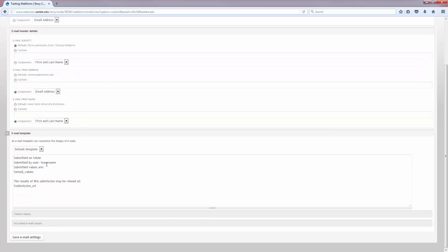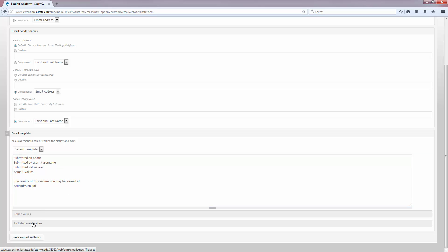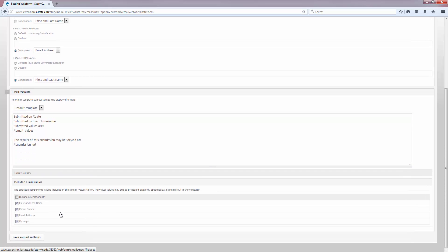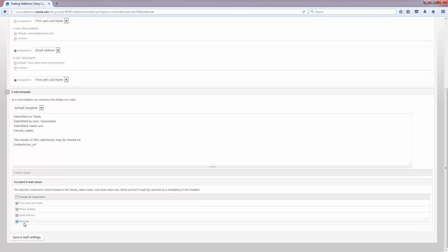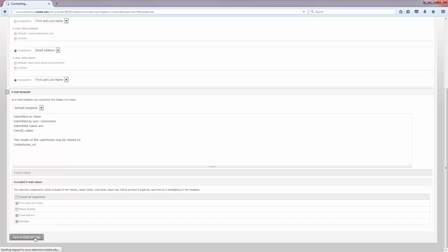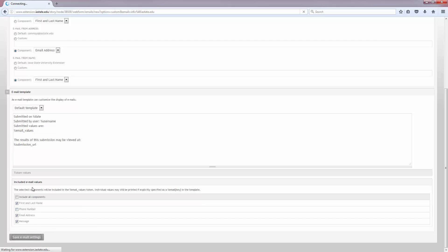And then you see the email template here. This is a generic template. You can change what's included. If I don't want to see their phone number, I can just unclick that button and it won't email it to me. Then I'll hit save email settings when I'm done.